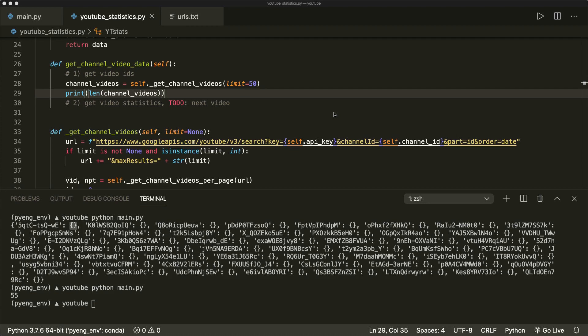Hey guys, welcome to the third part of the YouTube data API tutorial. In this part, I will show you how we extract video statistics for each video of a given channel. In the last two parts, we already learned how we extract channel statistics and get all video IDs. And now we continue where we left off and extract the interesting statistics for each video.